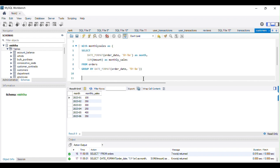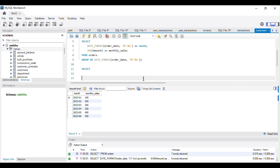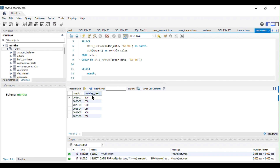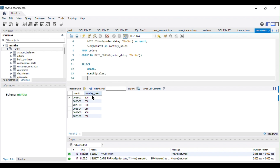After writing this CTE, the next step is to calculate the three-month moving average using the AVG window function. I select from the monthly_sales CTE. I want to extract the month column, the monthly_sales column, and the third column — the three-month moving average. To calculate it, I use the AVG window function with the ROWS BETWEEN 2 PRECEDING AND CURRENT ROW clause to define the window.